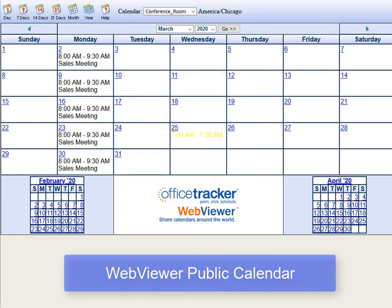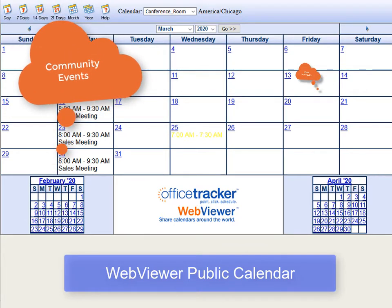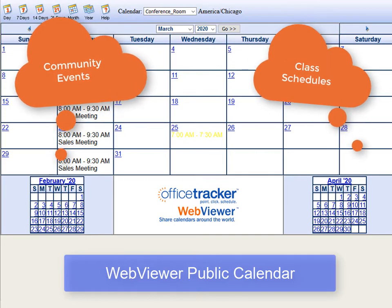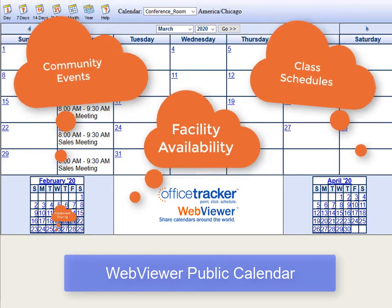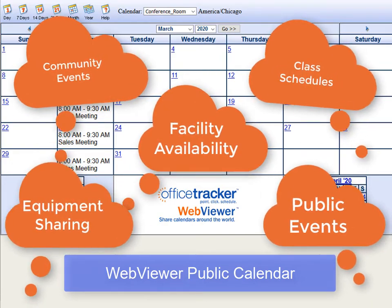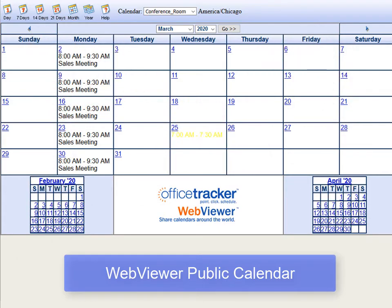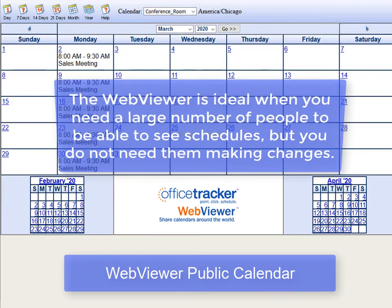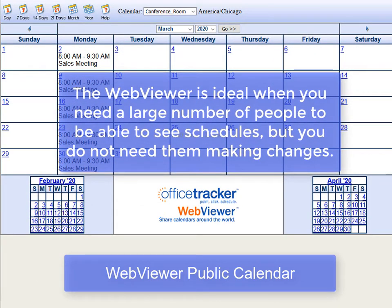The Web Viewer Public Calendar is perfect for organizations that want to share community events, class schedules, facility availability, equipment sharing, and public events with a large audience. The affordability of the Web Viewer makes it ideal when you need a large number of people to be able to see schedules, but you do not need them making any changes.